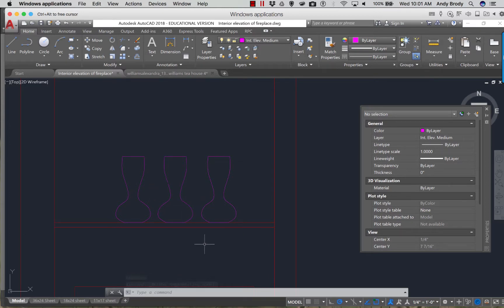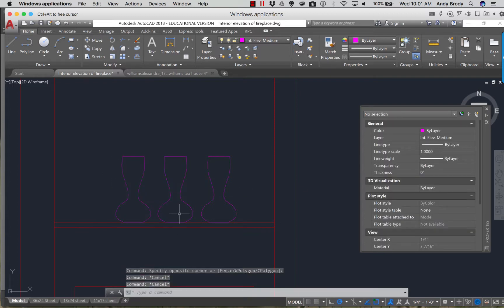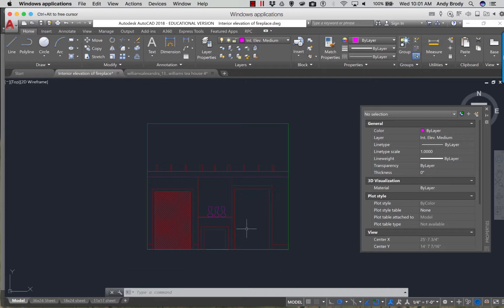So blocks versus groups — it's an important distinction. With blocks, every instance will change. With groups, only the instance you edit will change. That still doesn't help us collaborate, but it does help us when we are organizing our model. Any time you have repeated objects — things like furniture, door frames, or even structural beams — you'll want to use either a group or a block. Remember: groups retain the original layer designation of the grouped objects. With blocks, put everything on layer zero.